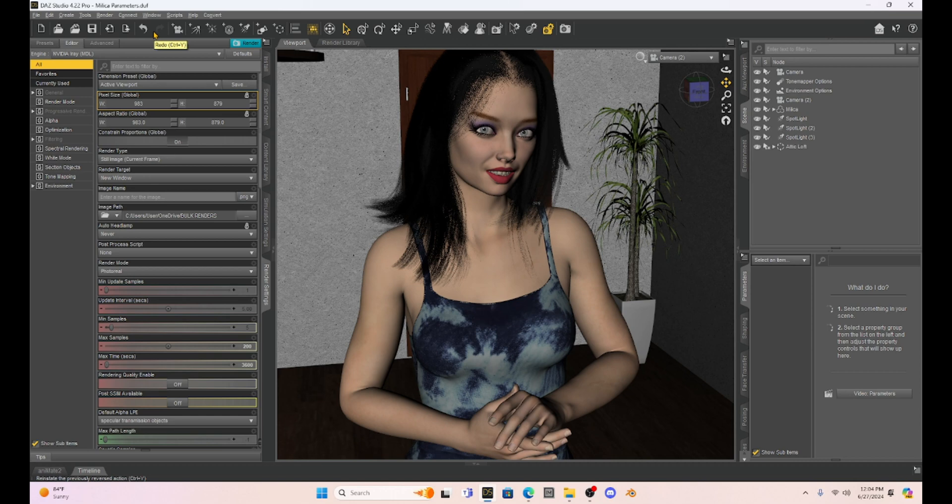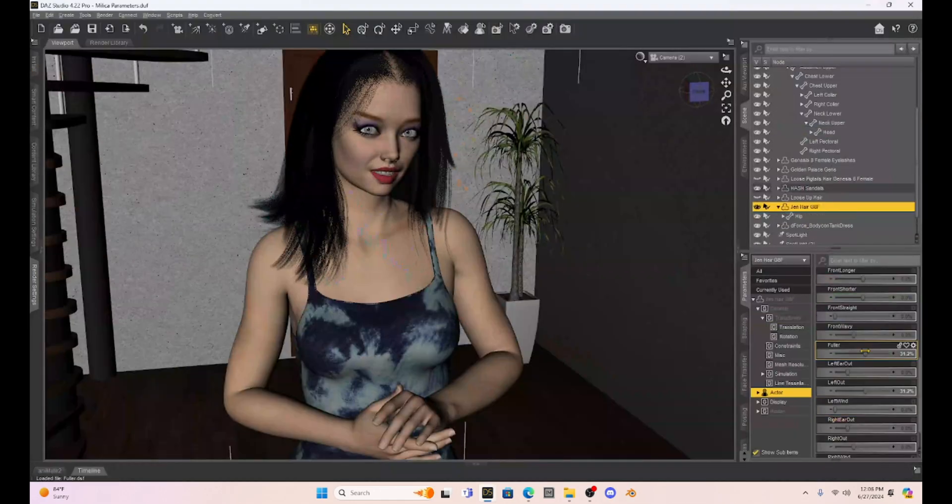So we're going to render this beautiful picture up. Use it as the thumbnail. And until next time, have a wonderful day. Bye-bye.